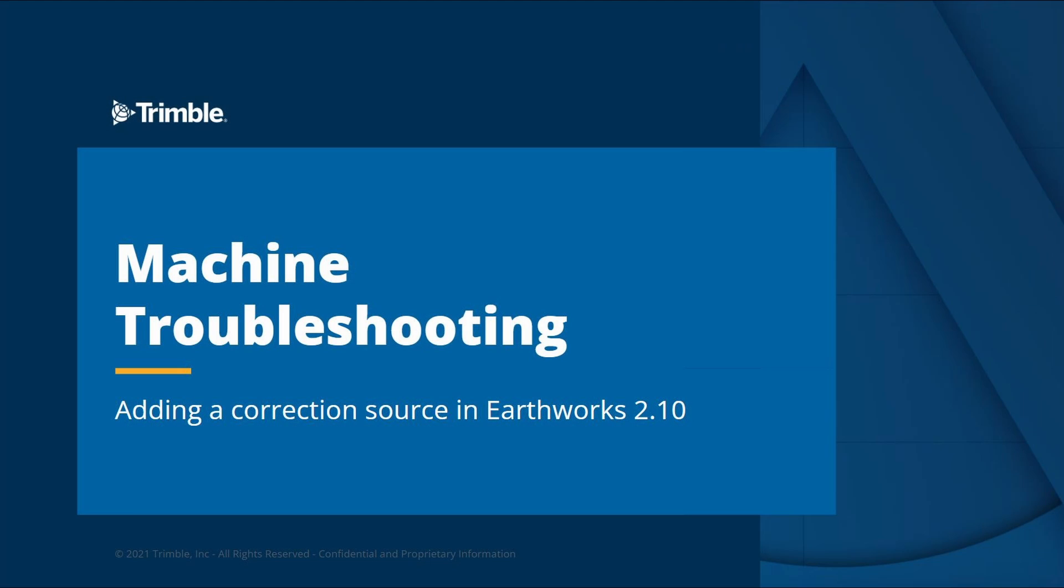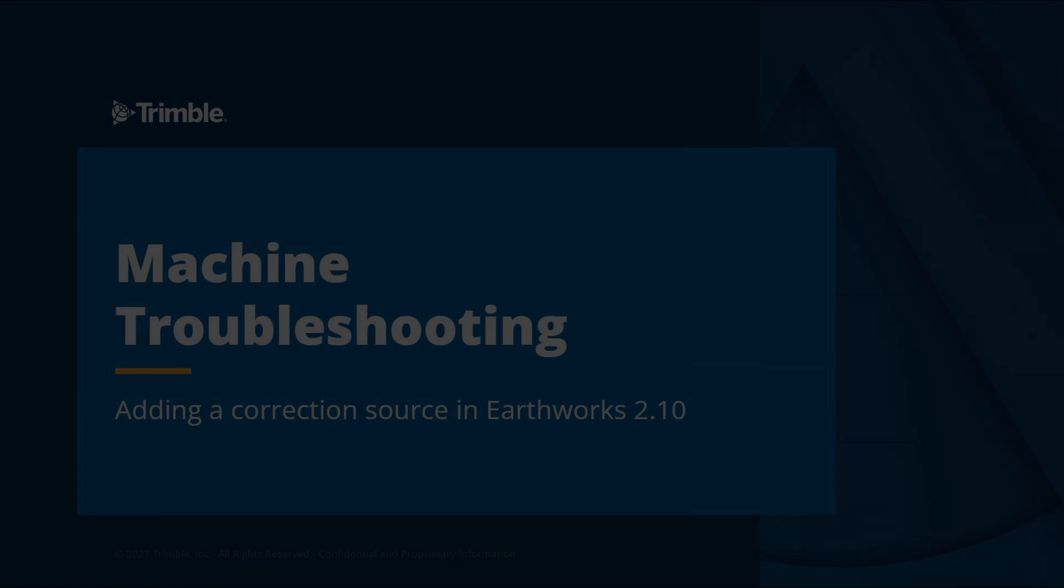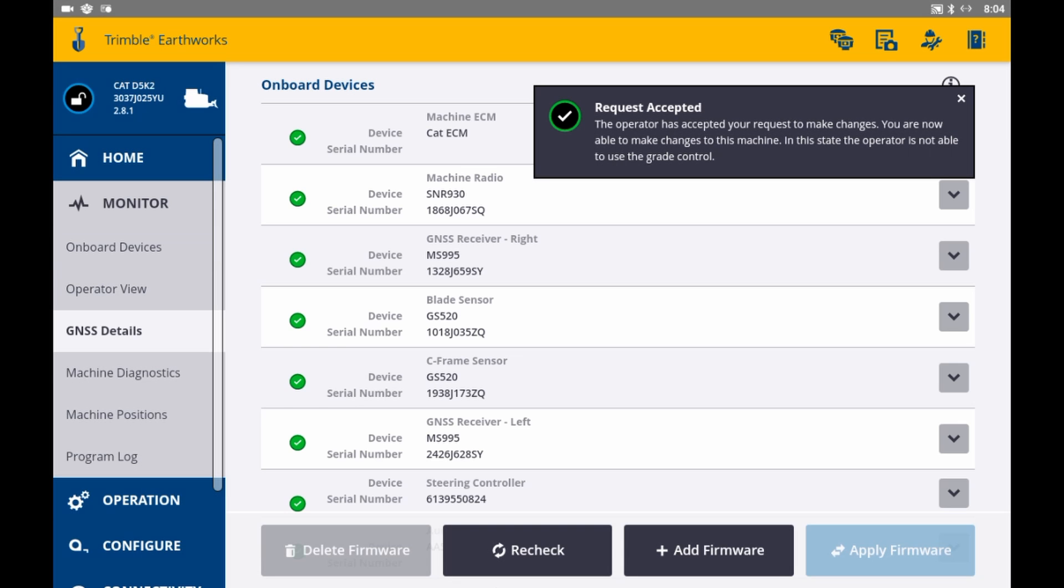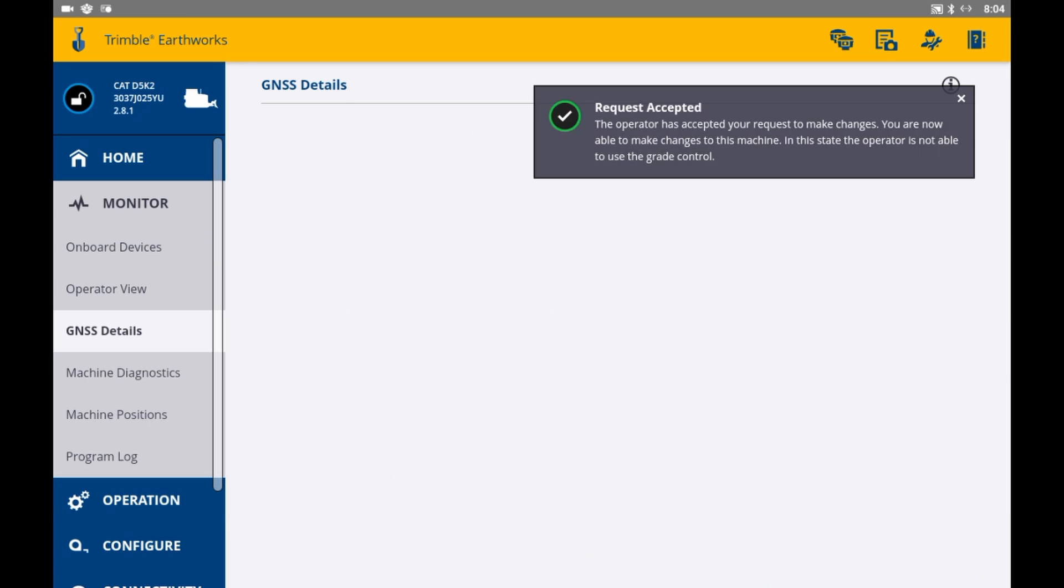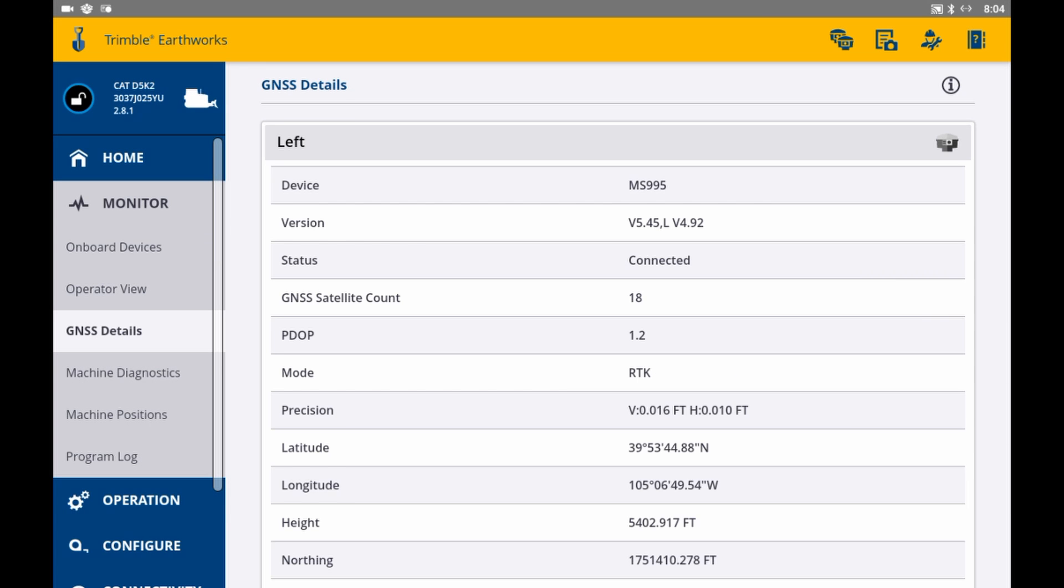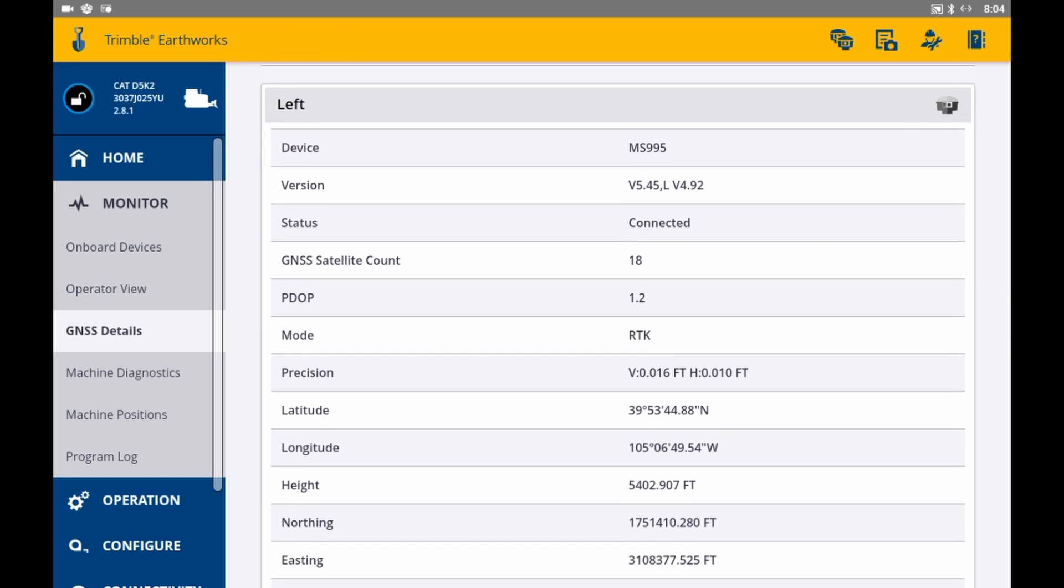All right, now that we know how to select a correction source, let's get into some troubleshooting steps and error messages that have been seen in the field and what the solution is. To get more details regarding your correction sources, navigate to the web interface, then monitor, then GNSS details.